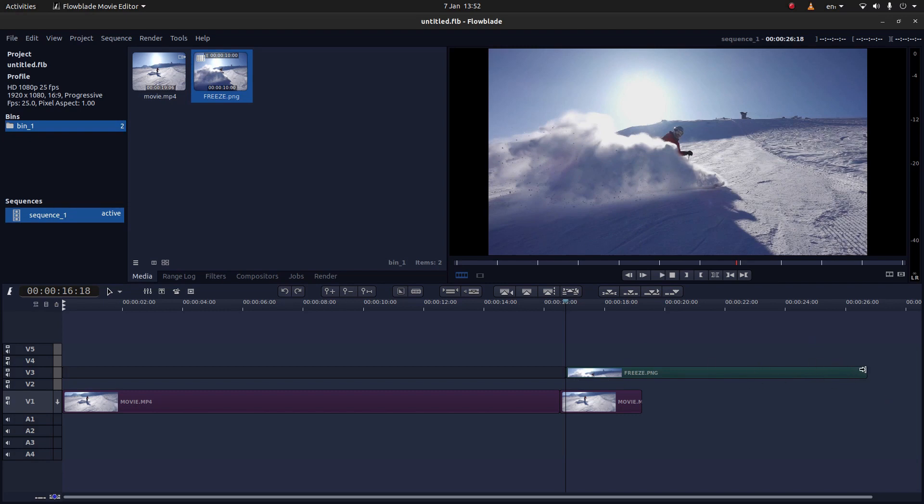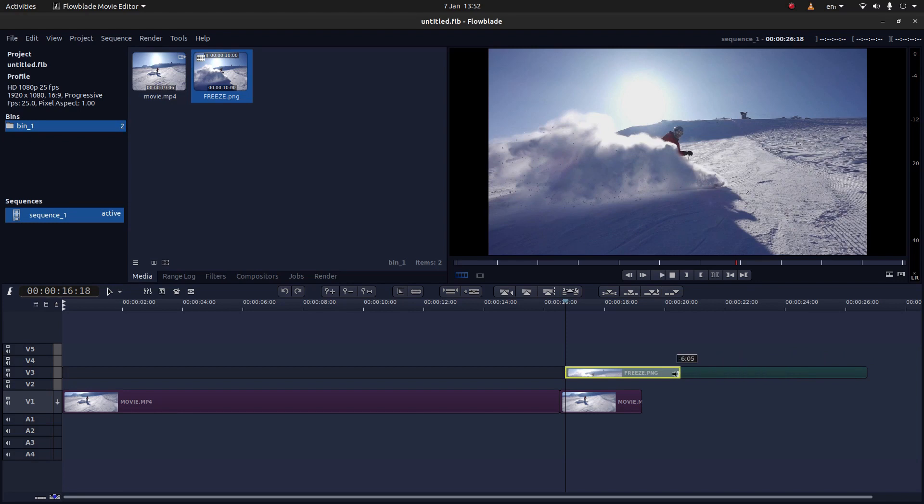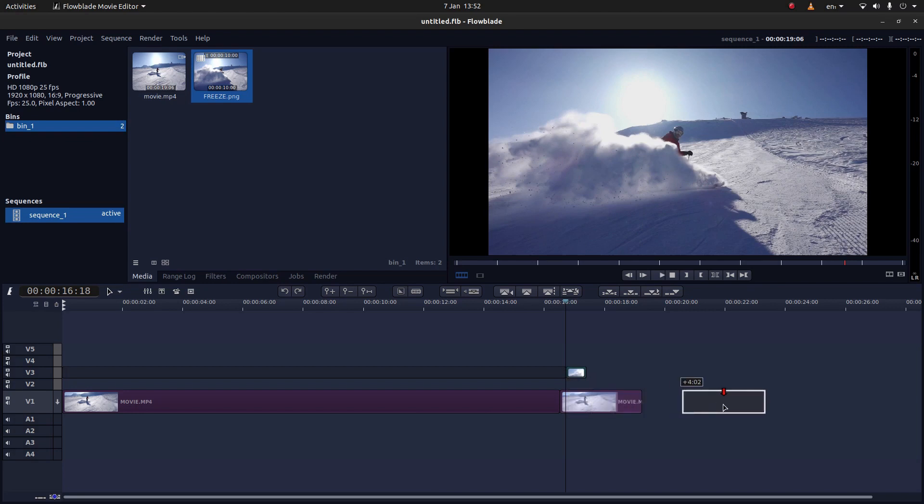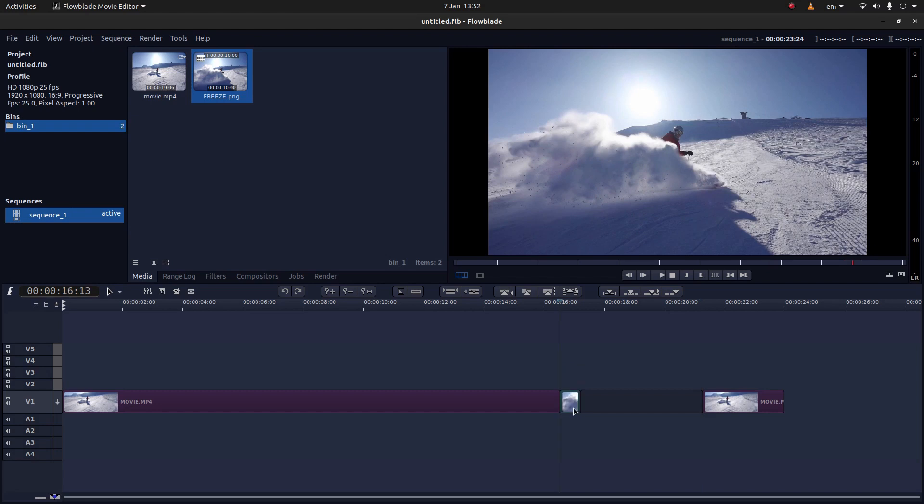So you can reduce the length by placing your marker on the edge and dragging it down. I'll just drag this down to here. I'm going to drag this one to the right, place the image in track one and then slap this back up again.